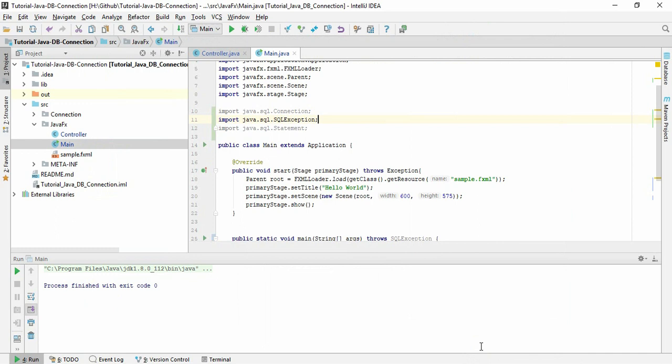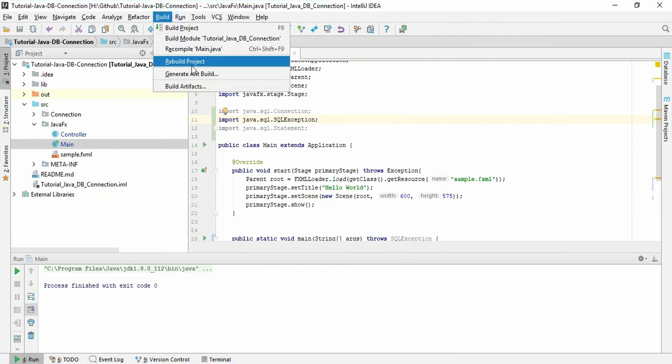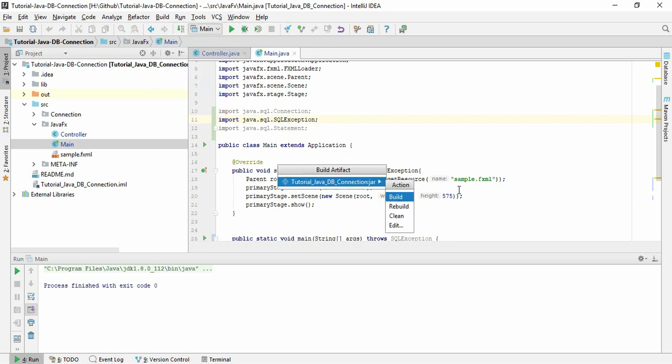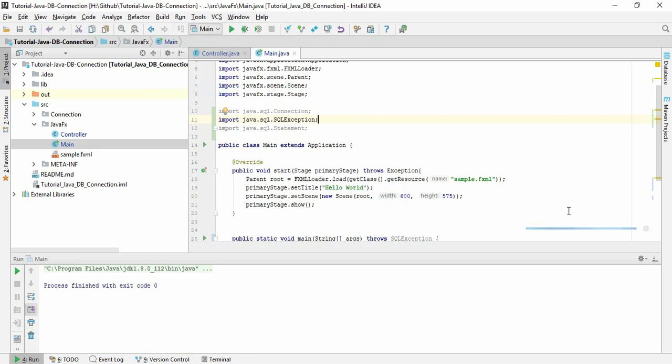OK. Then click Build and Build Artifacts, just build it. So here you can see the file is building.